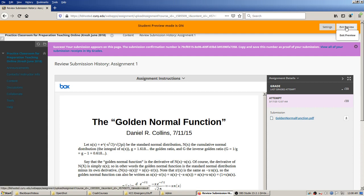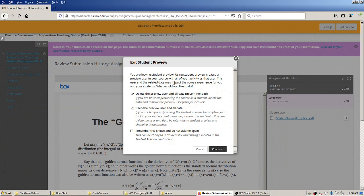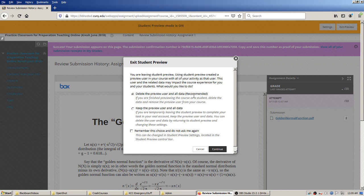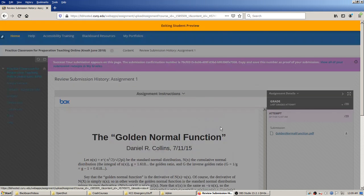After clicking exit preview, there are a couple of options specific to student preview — since we were pretending to be a student and submitted something. The system asks what you want to do with those submissions: trash them (which is recommended), or keep them temporarily to see them in the Grade Center. I'll keep that data just to show what it looks like. To remove it later, you'd go back into student preview, exit again, and click the first button.